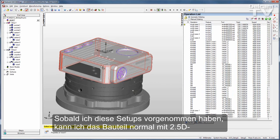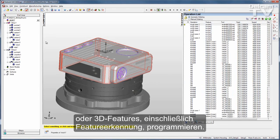Once I have made those settings, I just create setups and program the part normally with 2.5D or 3D features including feature recognition.